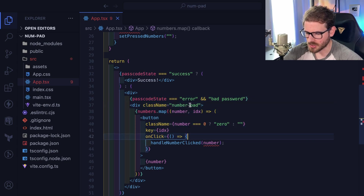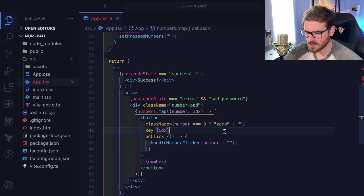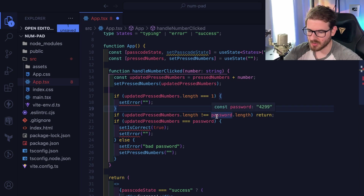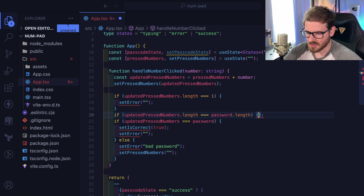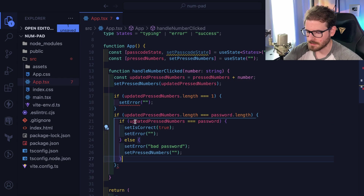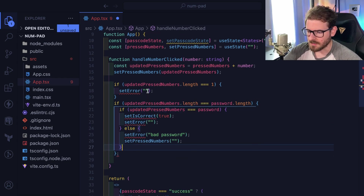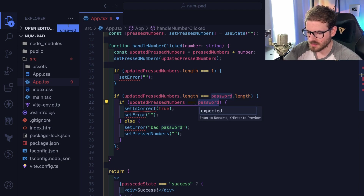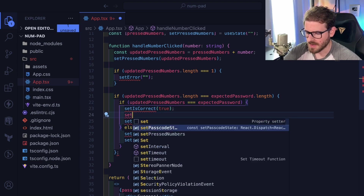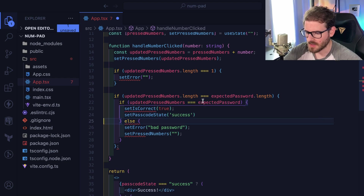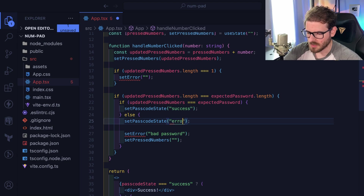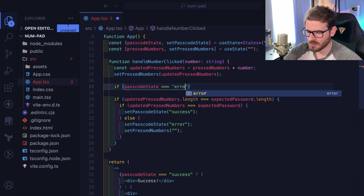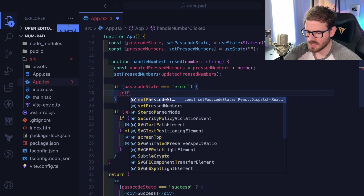Otherwise we'll just show the number pad. I'll say if the number of characters typed is equal to the length of the expected password, we could be in two states. If the password equals the expectedPassword, call setPasscodeState with 'success'; otherwise set it to 'error.' I can also add: if passcodeState is equal to 'error' and someone just clicked a number, we go ahead and set the state back to 'typing.'